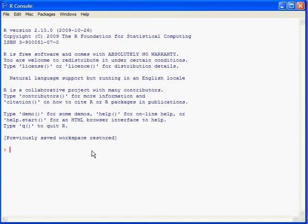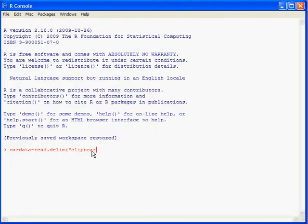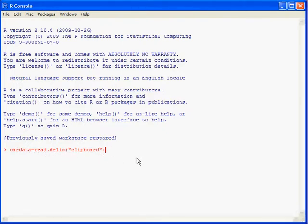After it's copied to the Windows clipboard, to get the data into R, you can type a name for your data set like cardata equals read.delim and quotation marks clipboard. And this seems kind of weird, but what you're telling R is name a data set cardata by reading in data from the Windows clipboard and hit enter and nothing happens. Well, it's actually happened, but here's a couple of ways you can check to make sure that it happened.